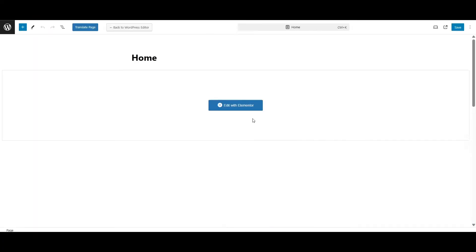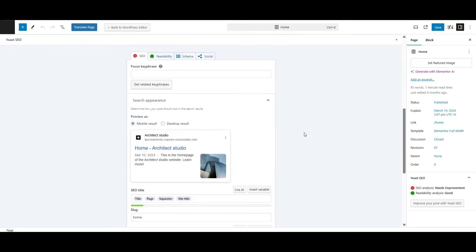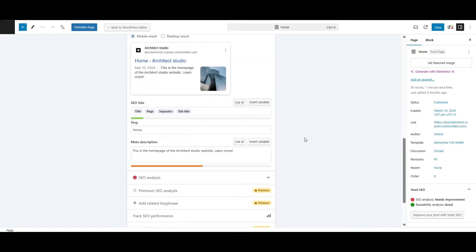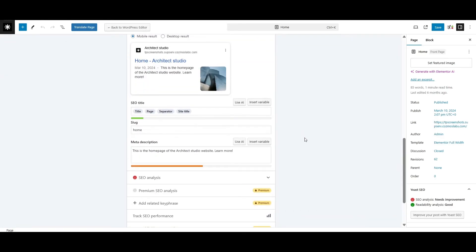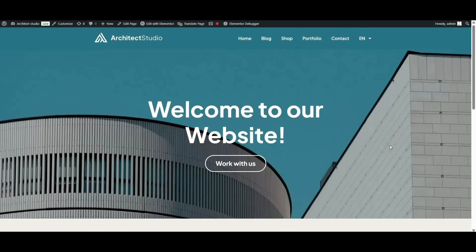Go to a page or post and scroll down to the Yoast SEO panel. Here's where you'll edit the SEO title and meta descriptions for your default language. These elements help search engines understand what your content is about and they're what users see in the search results, so make sure they are clear and compelling.